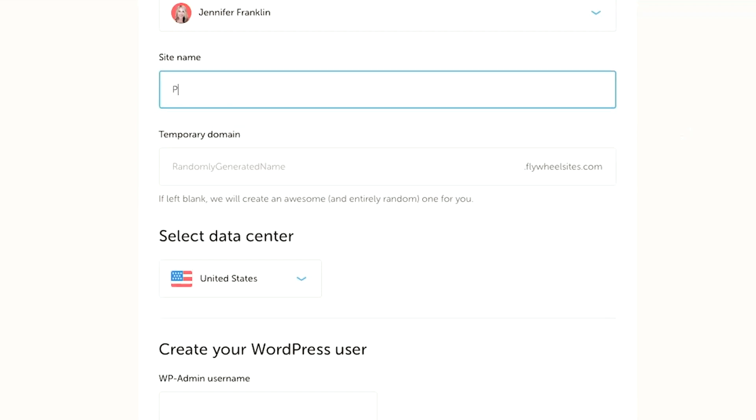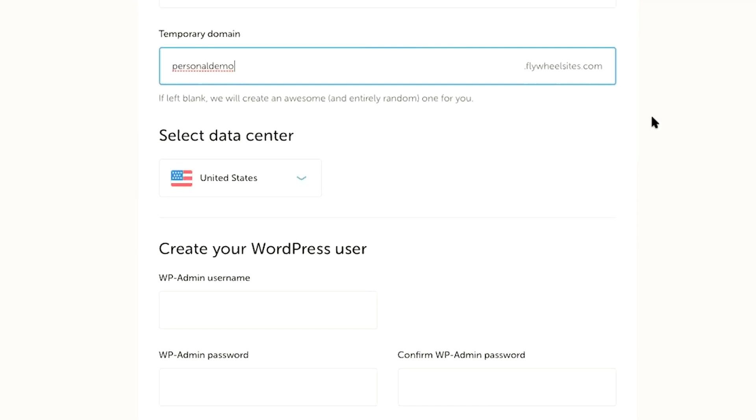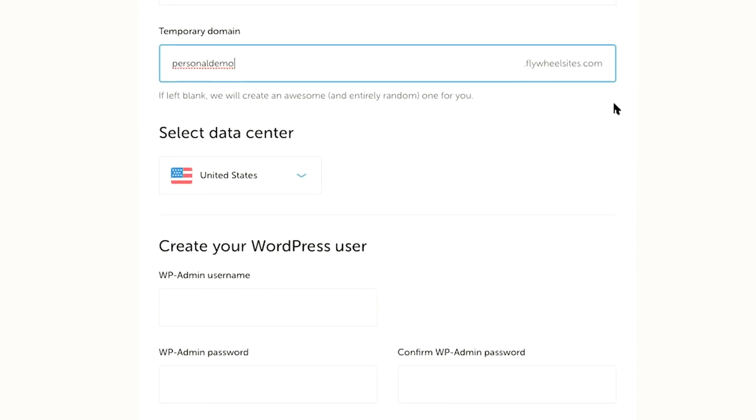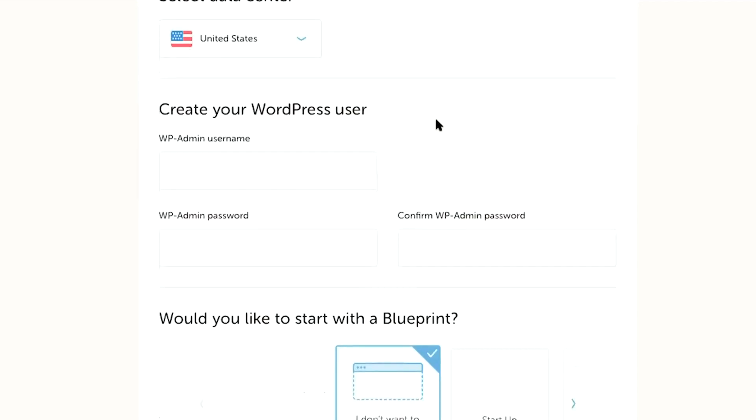So for this example, I'm just going to put personal blog and next you're going to create a temporary domain. So this is where your website will live before you set up your domain name. So this is just a temporary name. I'm just going to call it personal demo. And it just says, if you leave it blank, they'll create one for you. So don't worry about this too much. Just give it a name. And once you point your domain name, this won't matter anyways.